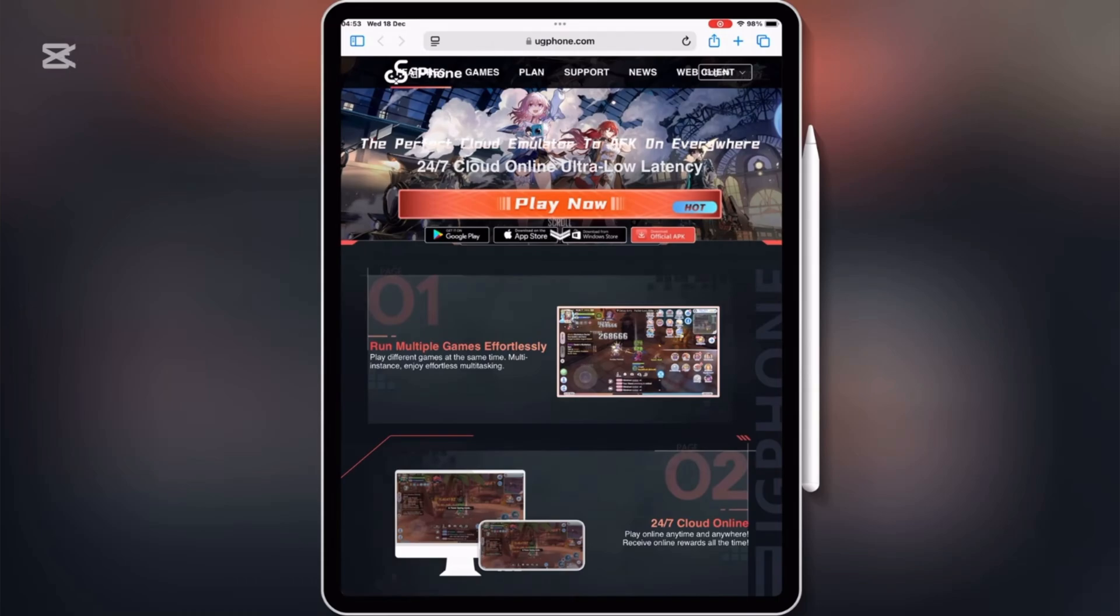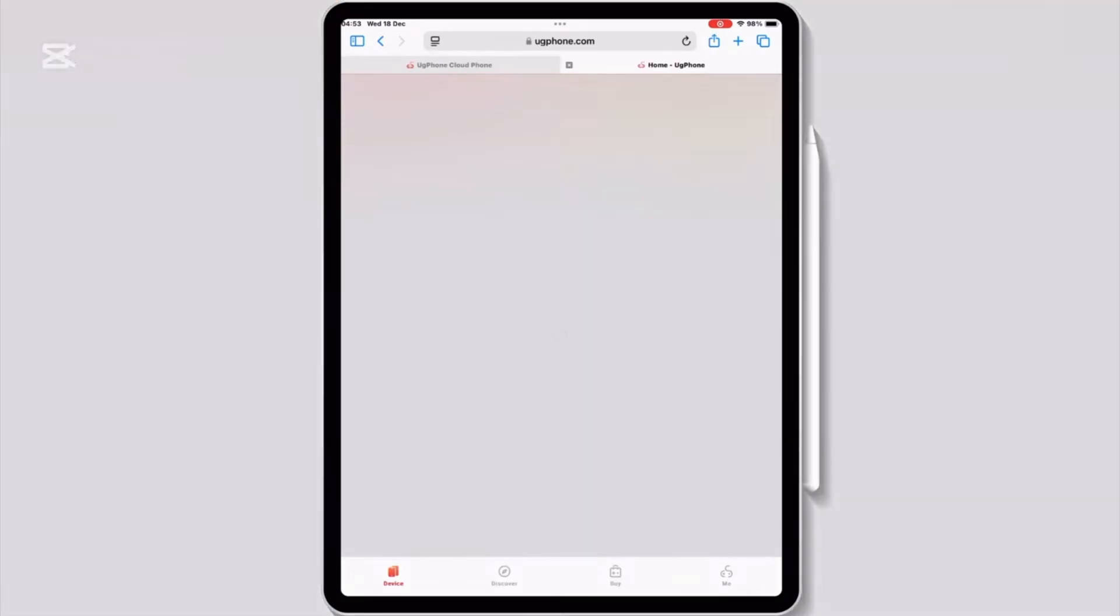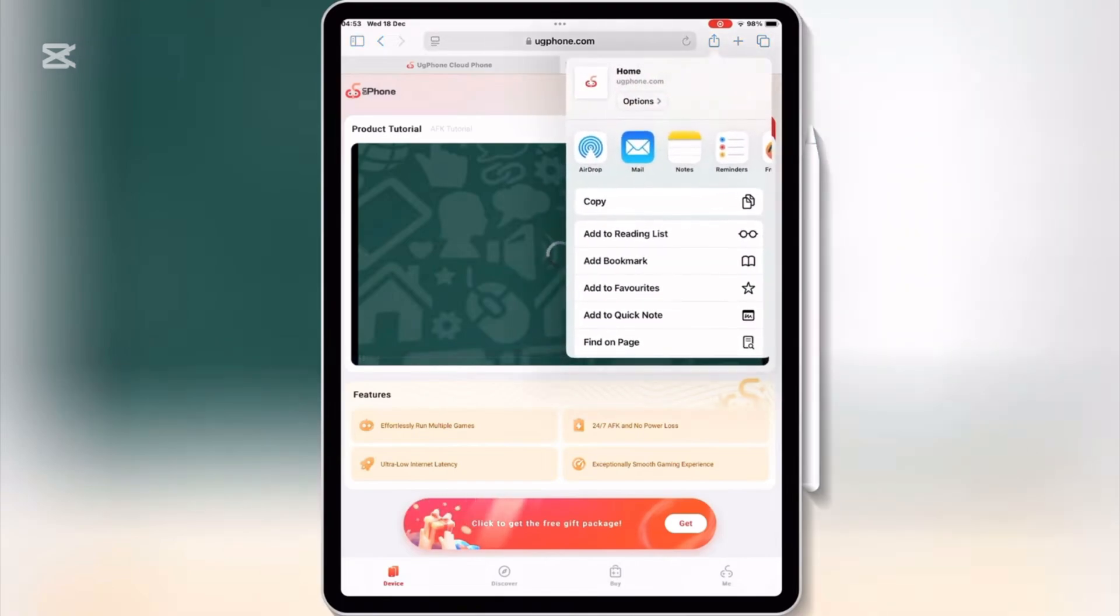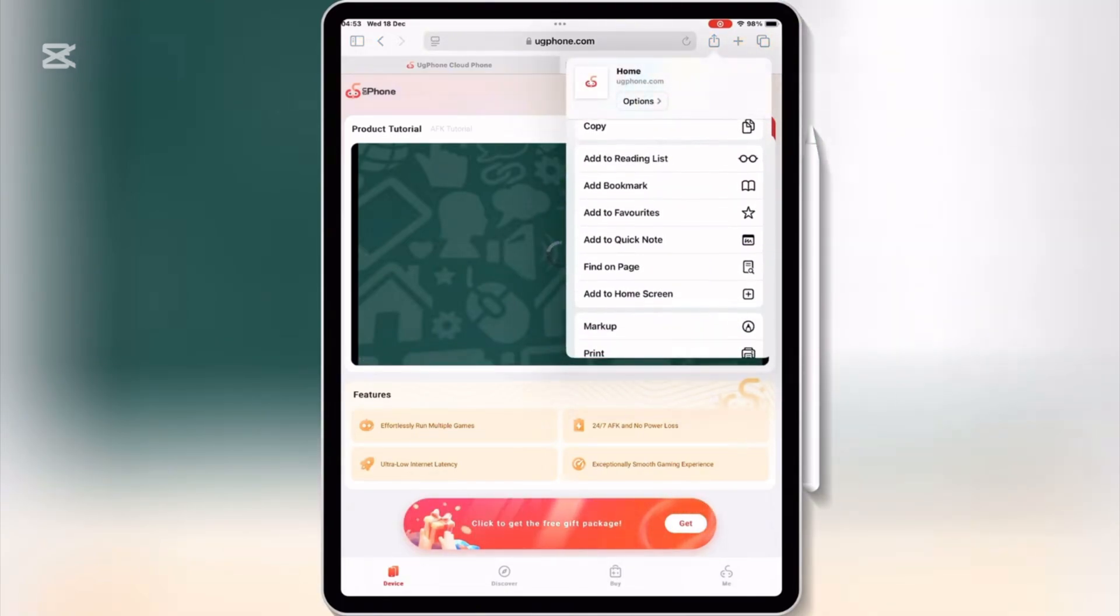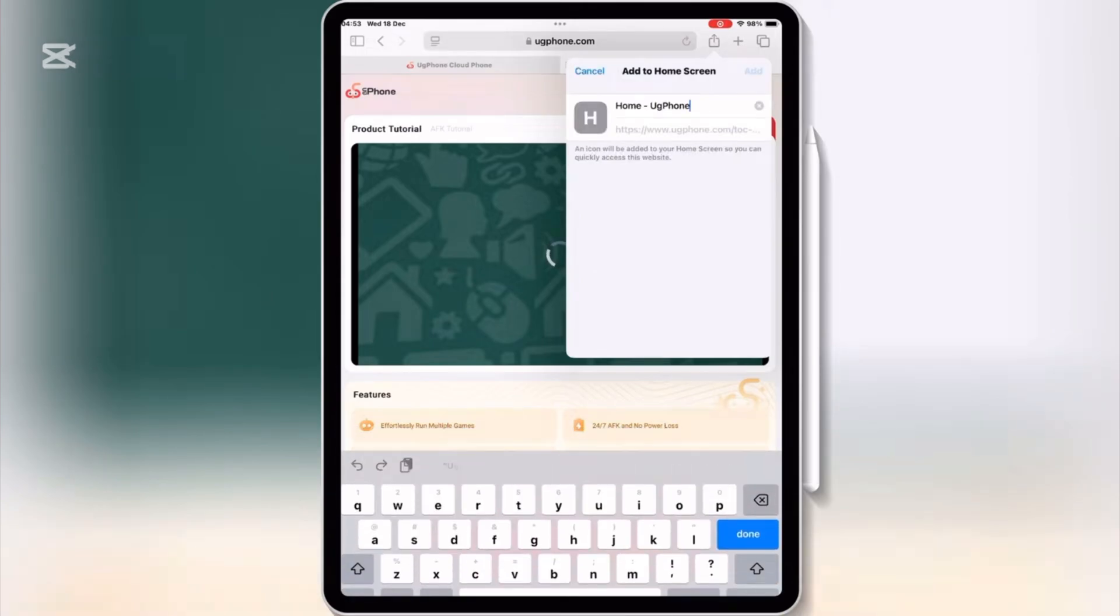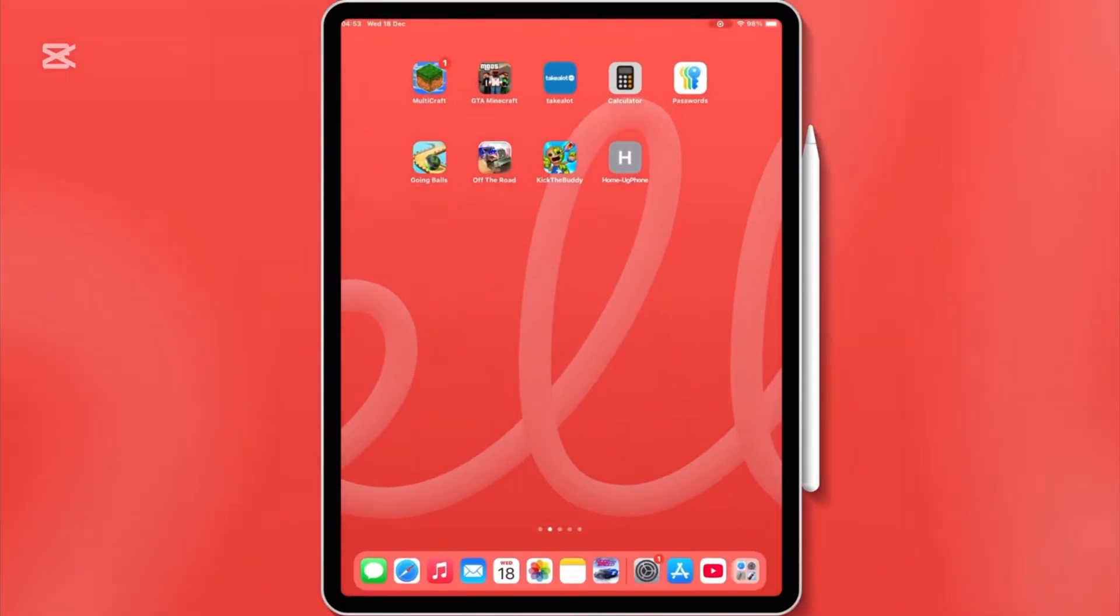Then hit on the download on the App Store. Their official app is on update, so now you can just hit the share button, and then hit on add to home screen, and then hit add to add the UG Phone app on your home screen.